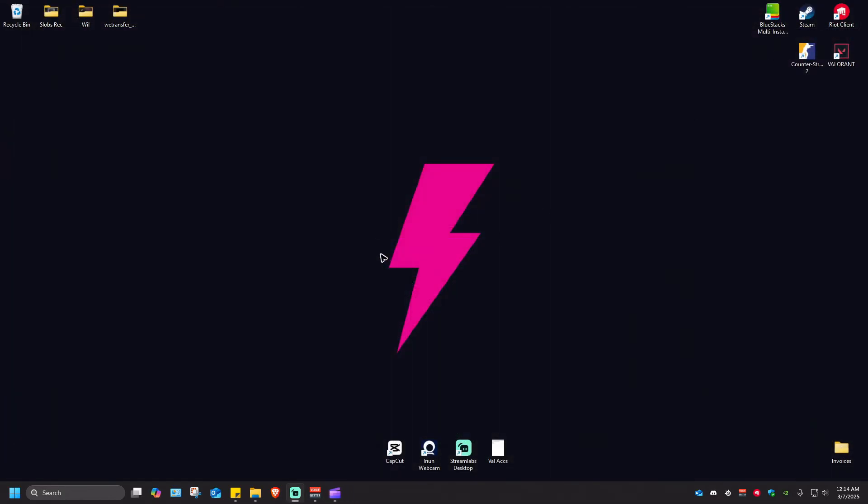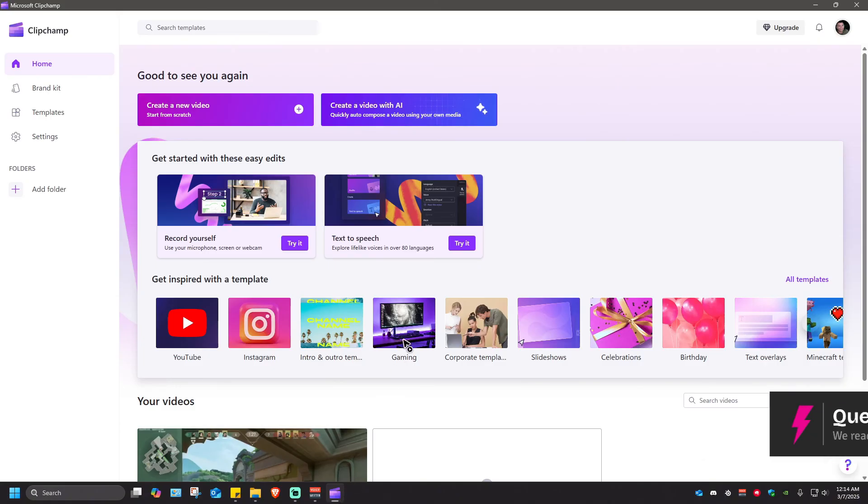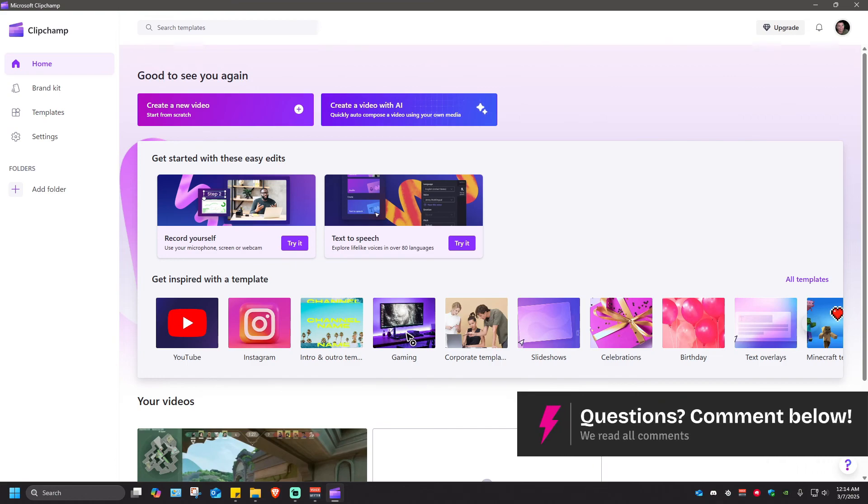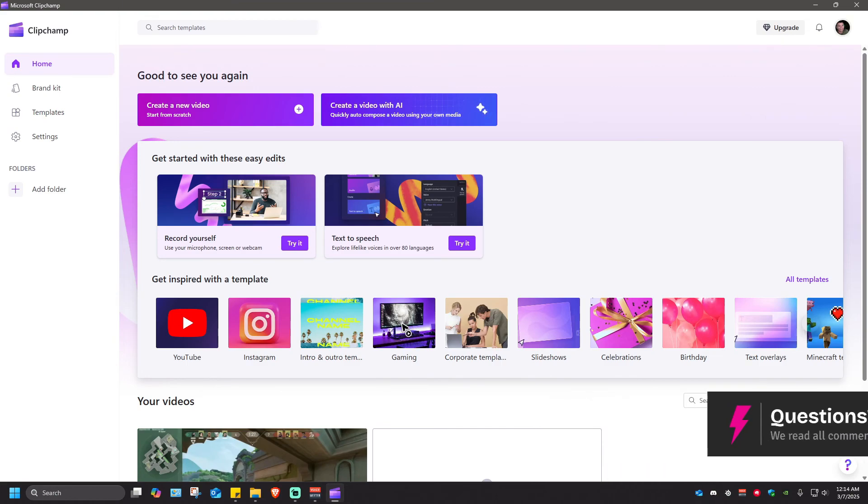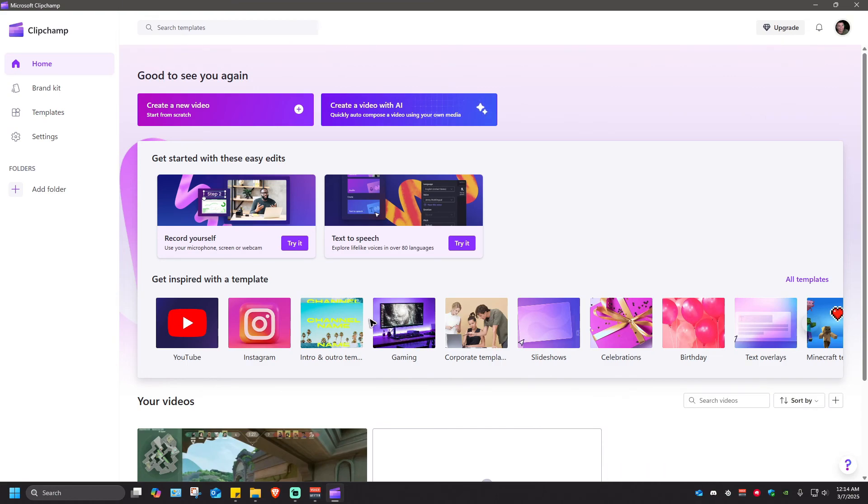If not close Microsoft store and just reopen ClipChamp whenever you want. That's basically how you update the app. I hope this video helps and I'll see you in the next one.